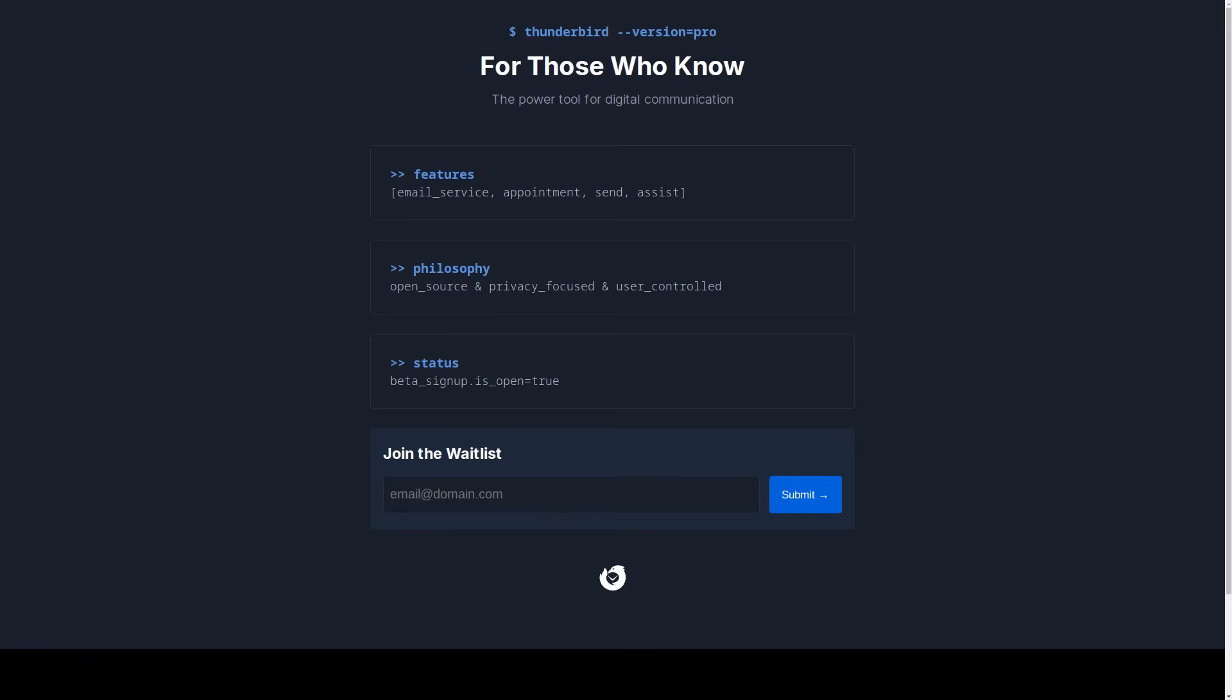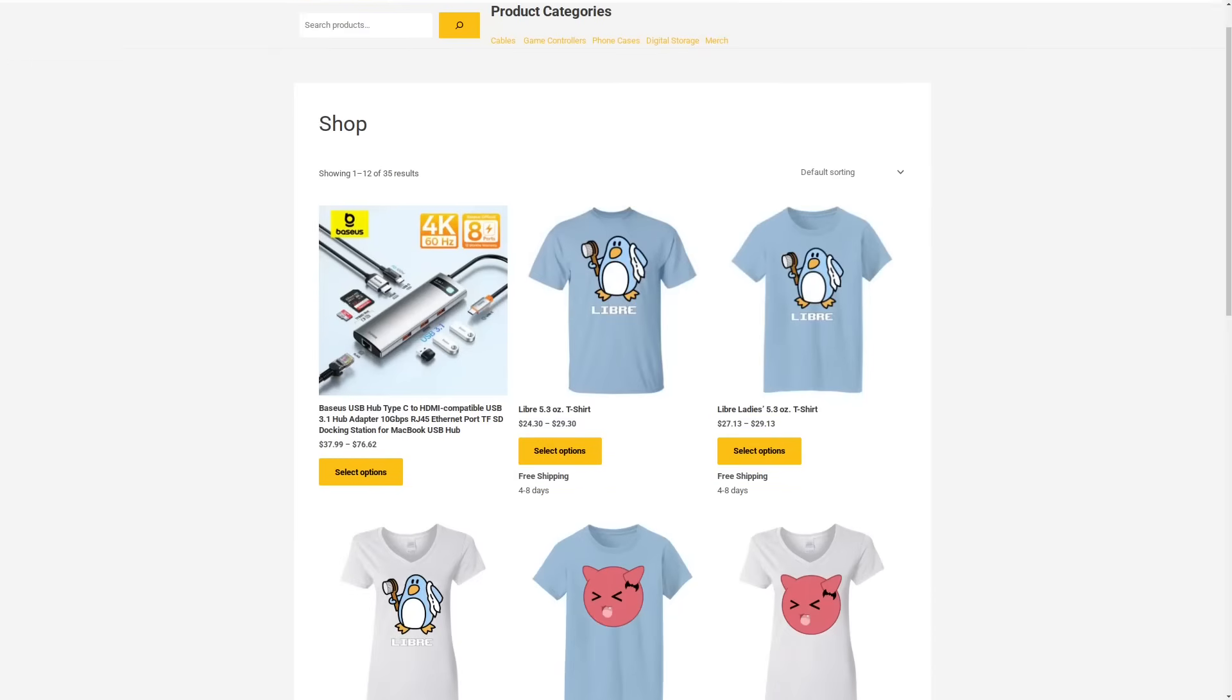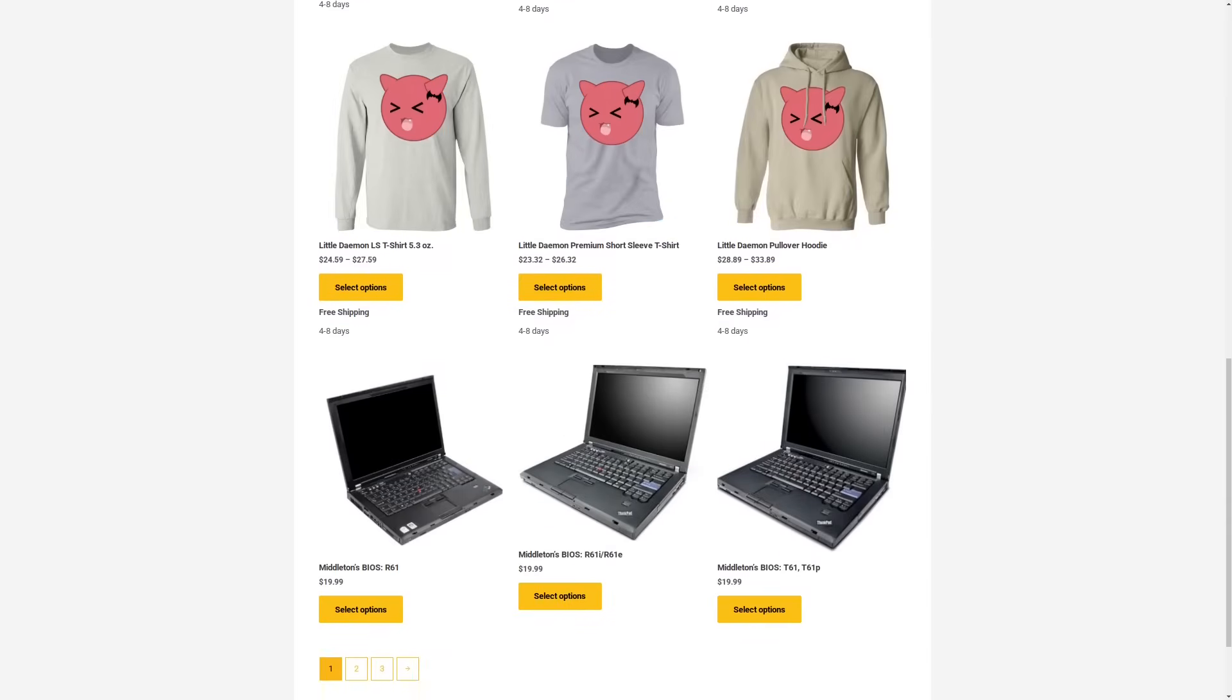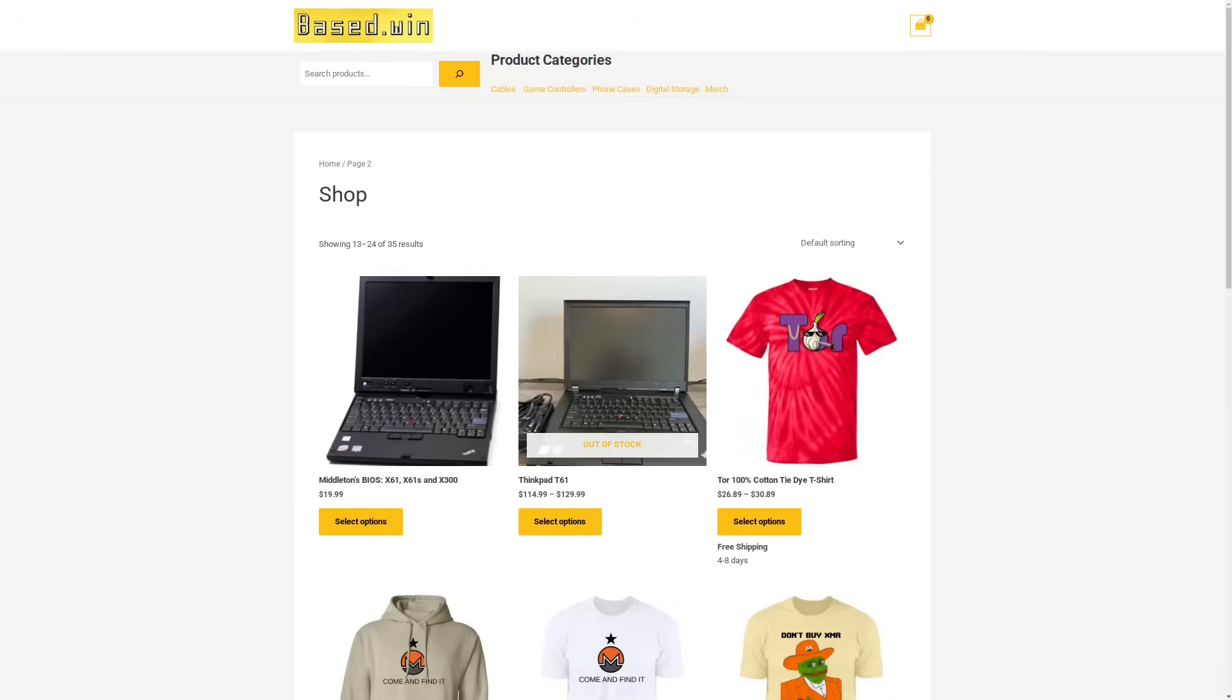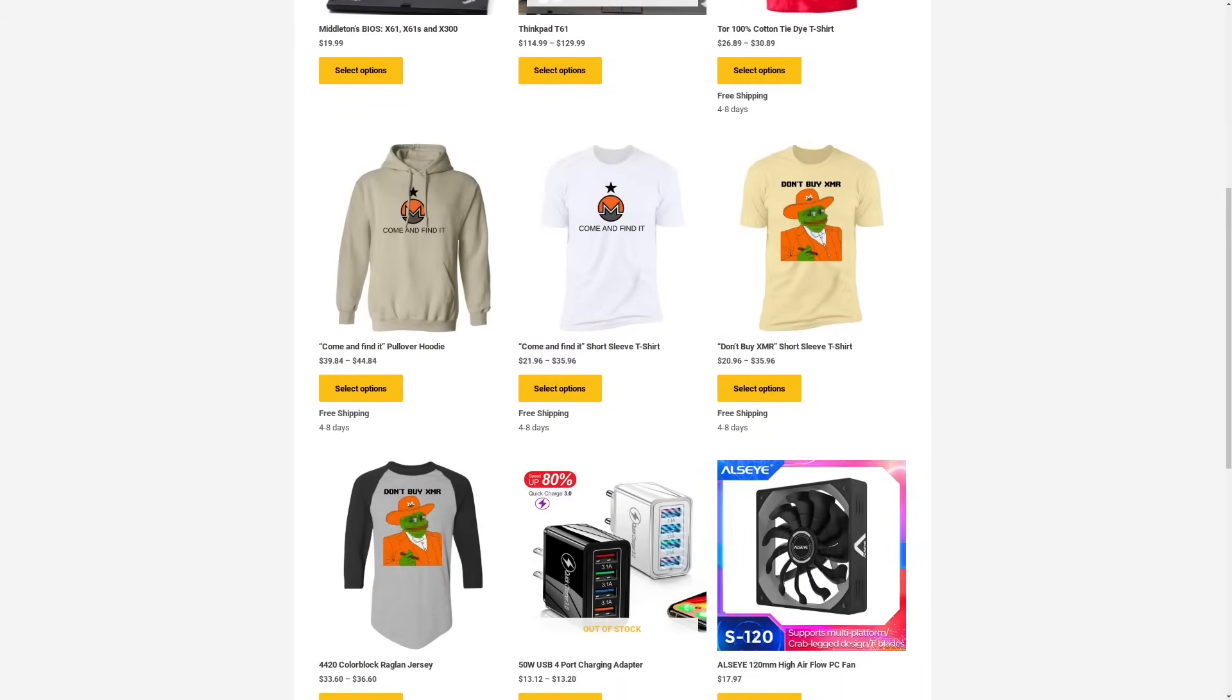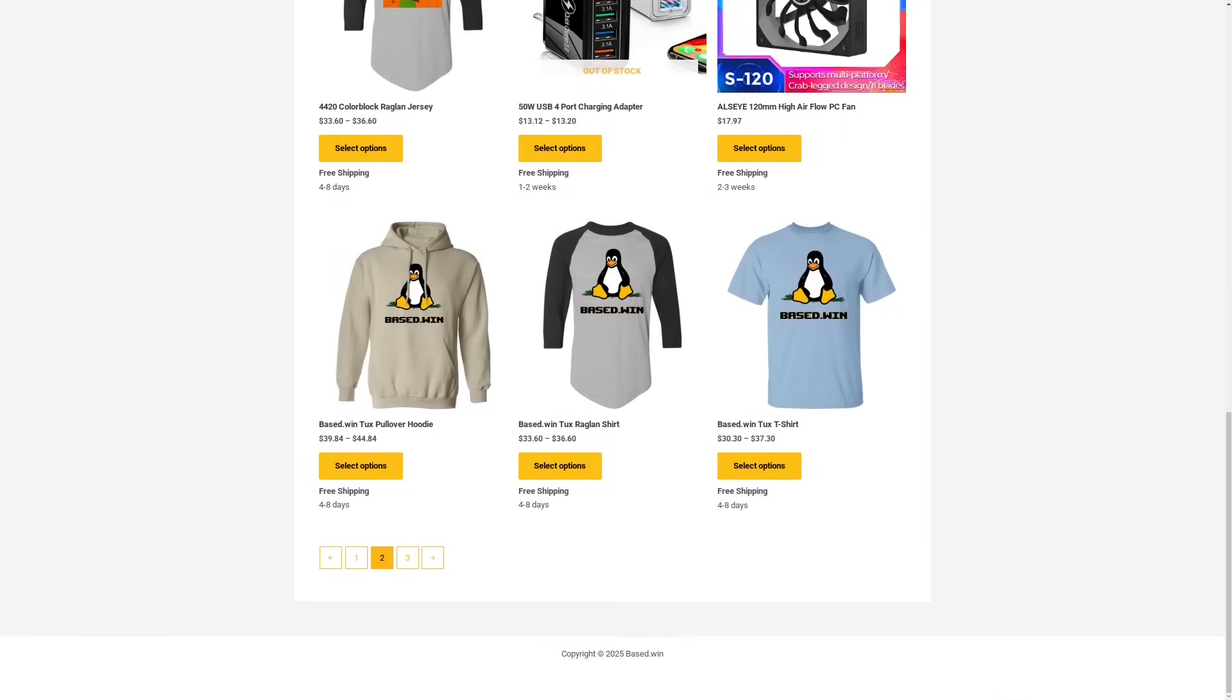So are you excited for Thundermail? Do you think it will provide private email and scheduling services to people who can't host their own or will this just end up becoming another Gmail? Tell me your thoughts in the comments below, like and share this video to hack the algorithm, and check out my online store, based.win, where you can buy my awesome merch or accessories for your phone or laptop. 10% discount when you pay with Monero XMR at checkout. Have a great rest of your day.